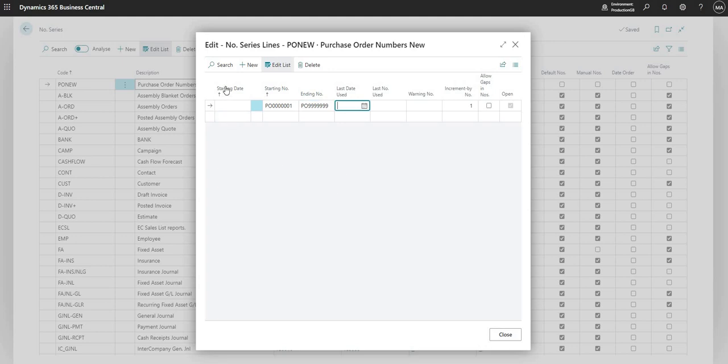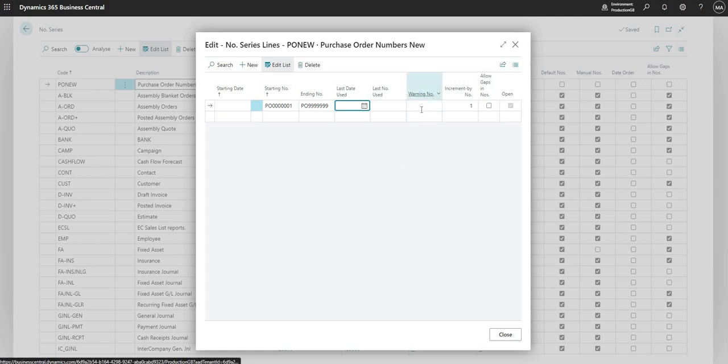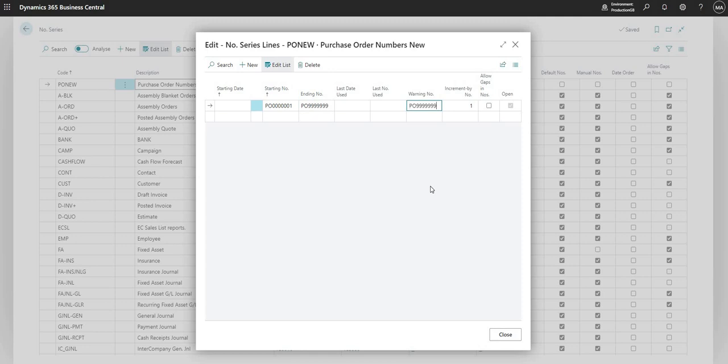If I want to, I can put in a starting date here. This will be the date from which this numbering sequence goes live. I can also put in a warning number which will give me a warning to say the numbering sequence is about to end. So typically if I wanted to do this, I can take the number from here and put in something like that.